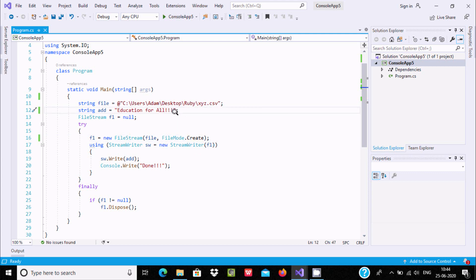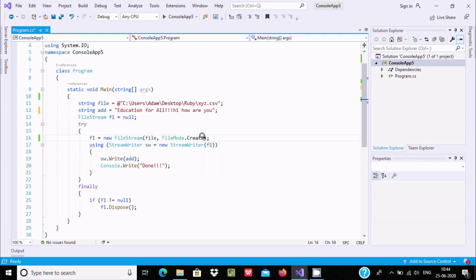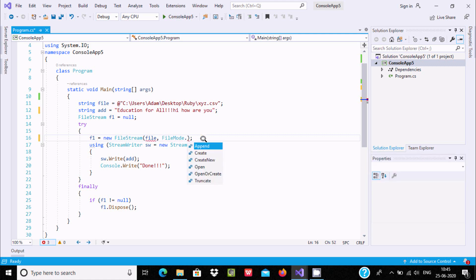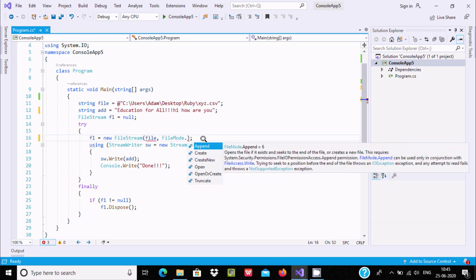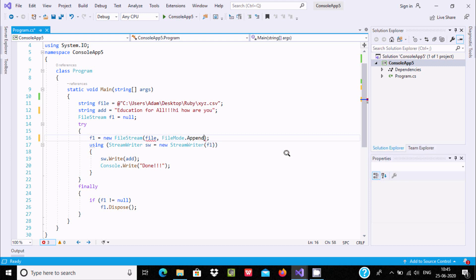'Education for all' and 'Hi how are you' - this content I'm going to add. Instead of Create, we need to use Append. Here are the details about Append.